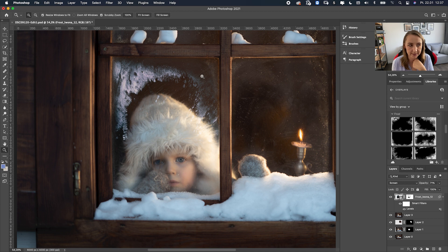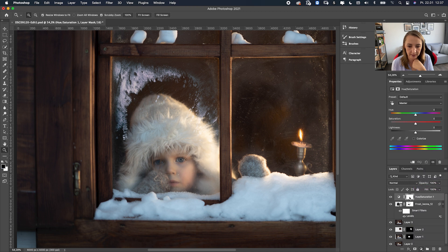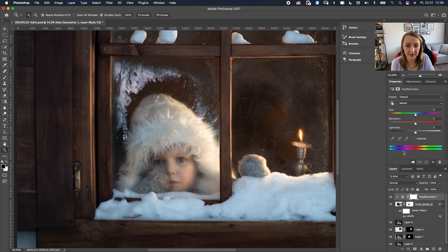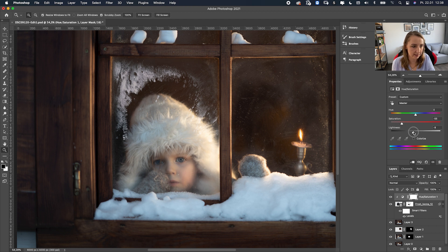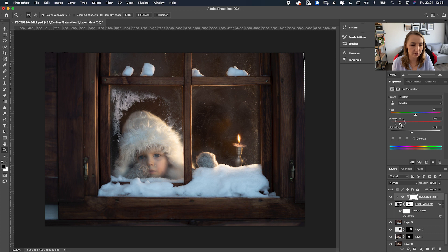It's too saturated, so I'll add a Hue/Saturation adjustment layer. Click the clipping icon so the settings apply only to that frost layer. Move the Saturation slider down to reduce it. You can also adjust Lightness — making it brighter adds a little haze. I want it a bit brighter but still less saturated.